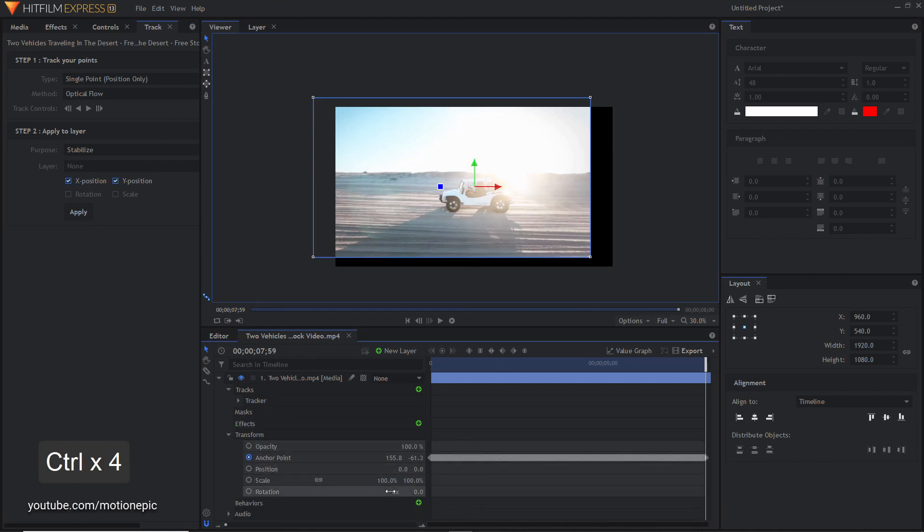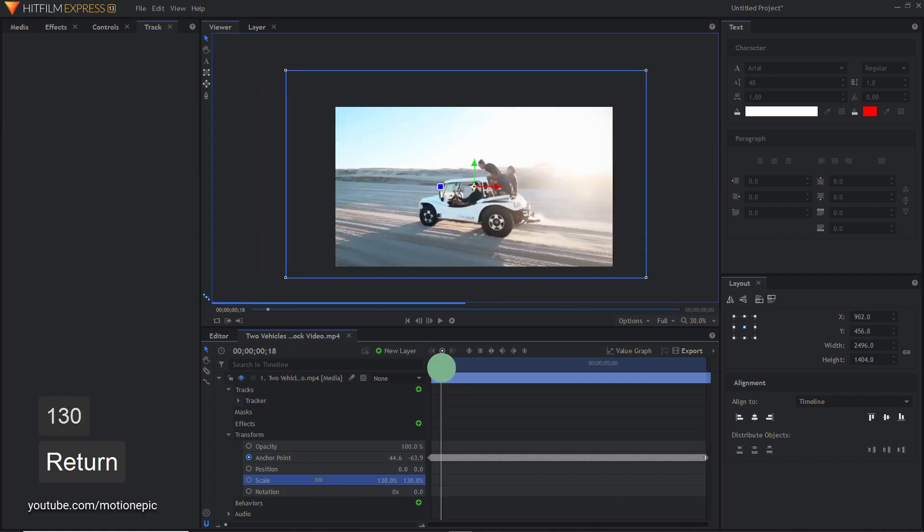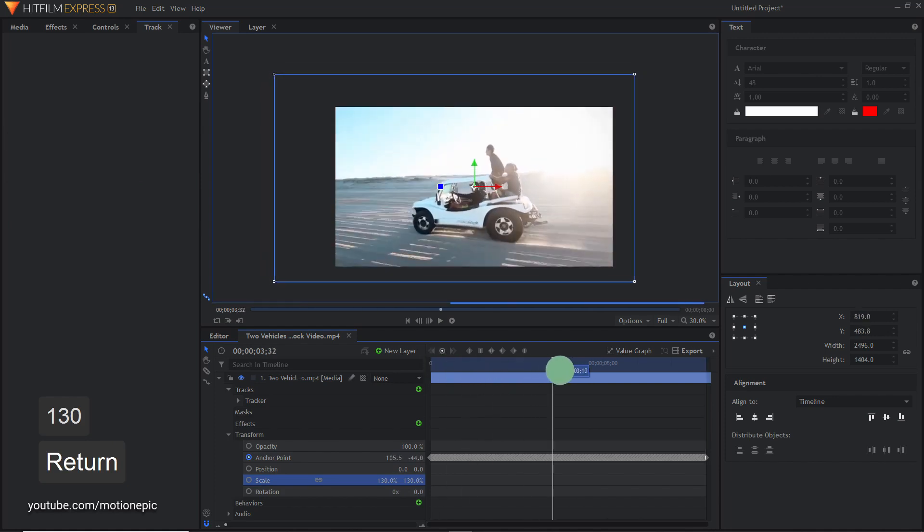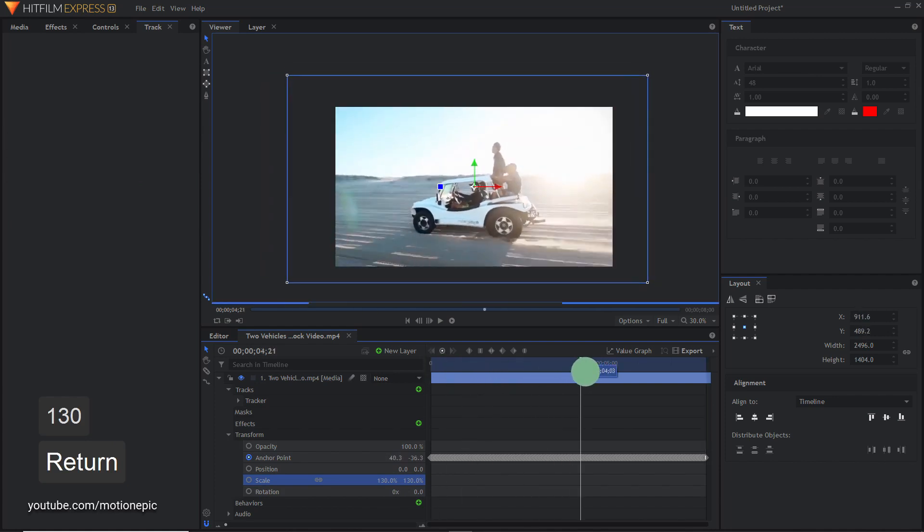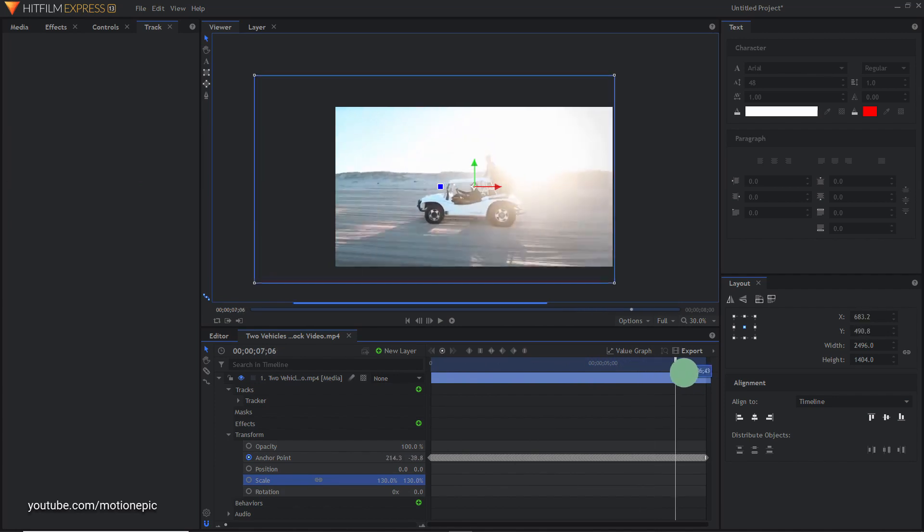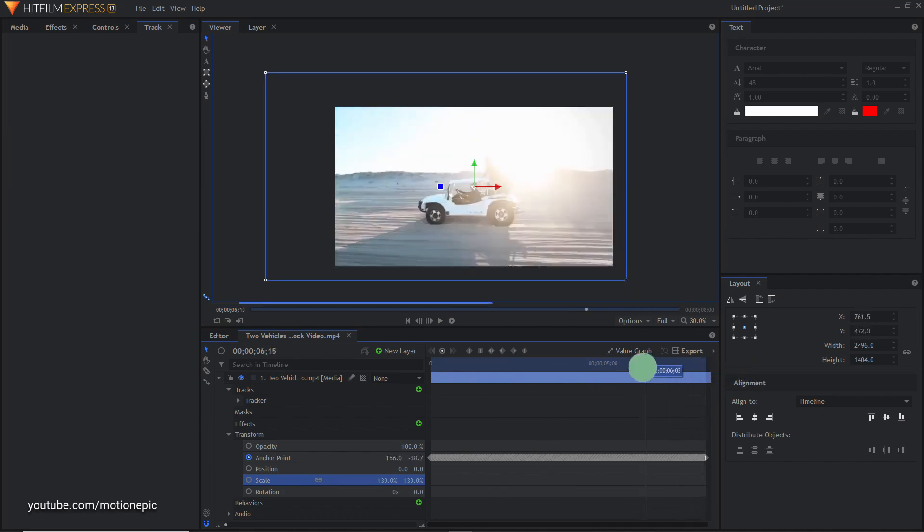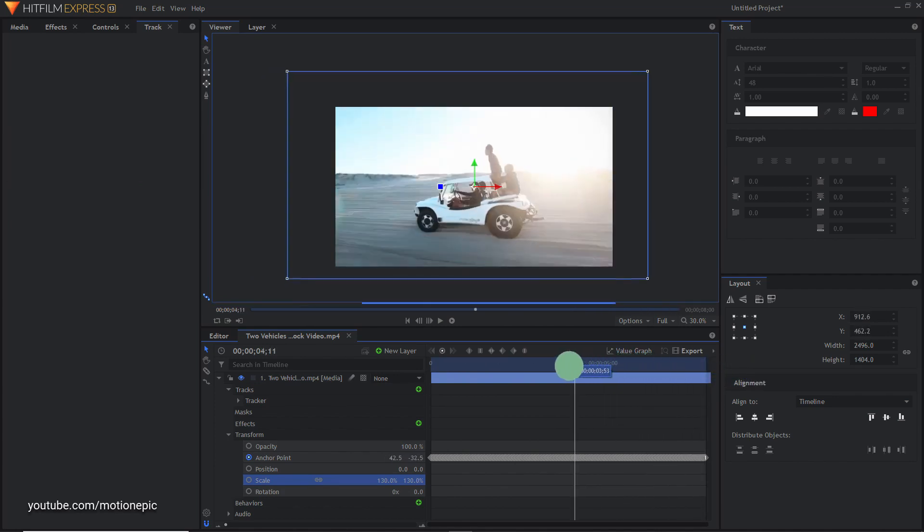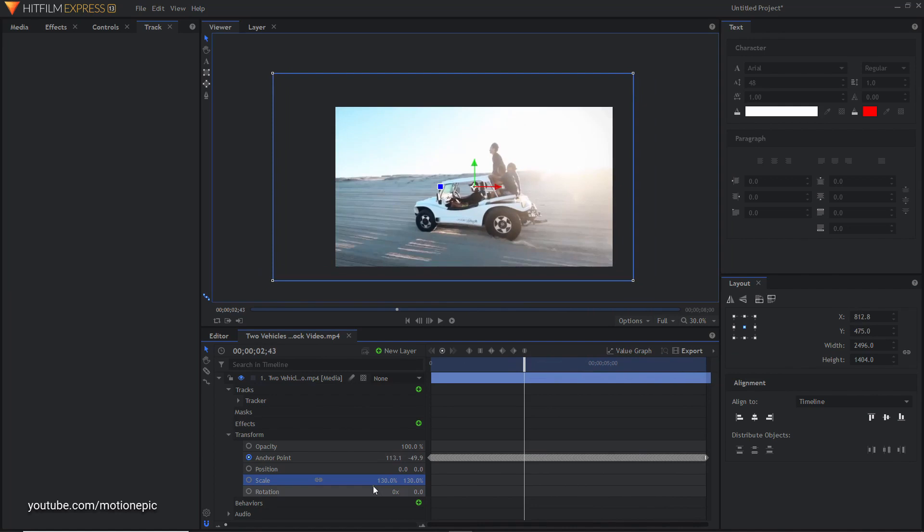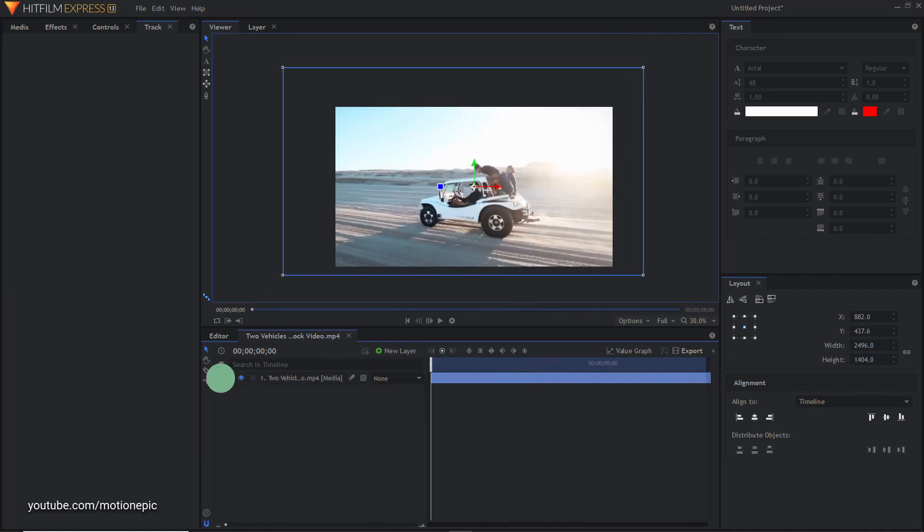I'm going to scale this to 130 and I'm going to scrub through the timeline and see if I need to make any more adjustments. If you see more of the black box around your video then you need to increase your scale value again. For this example I think I don't have to do anything else.